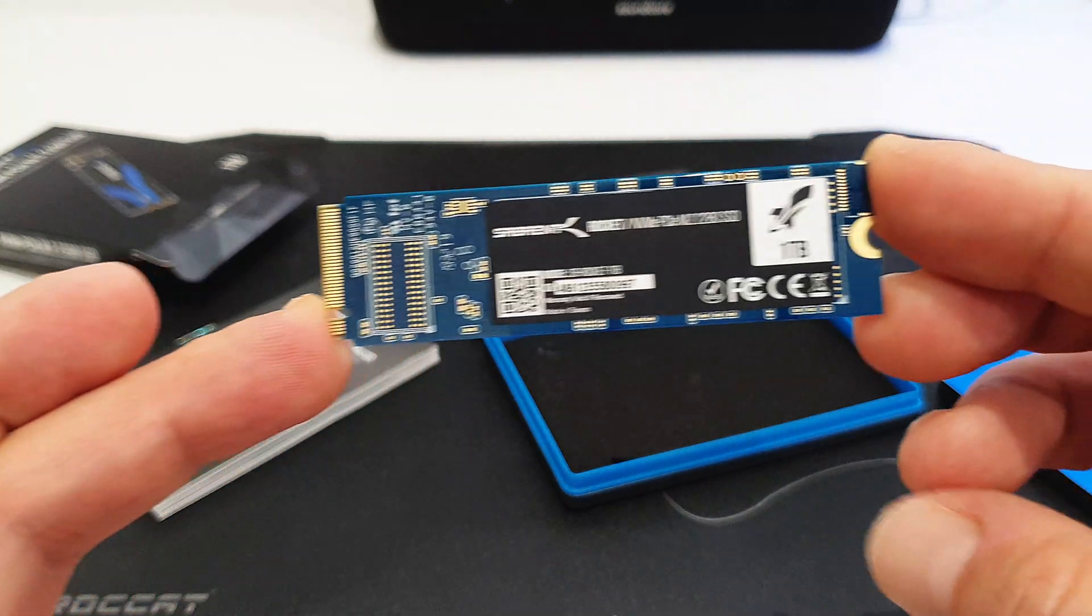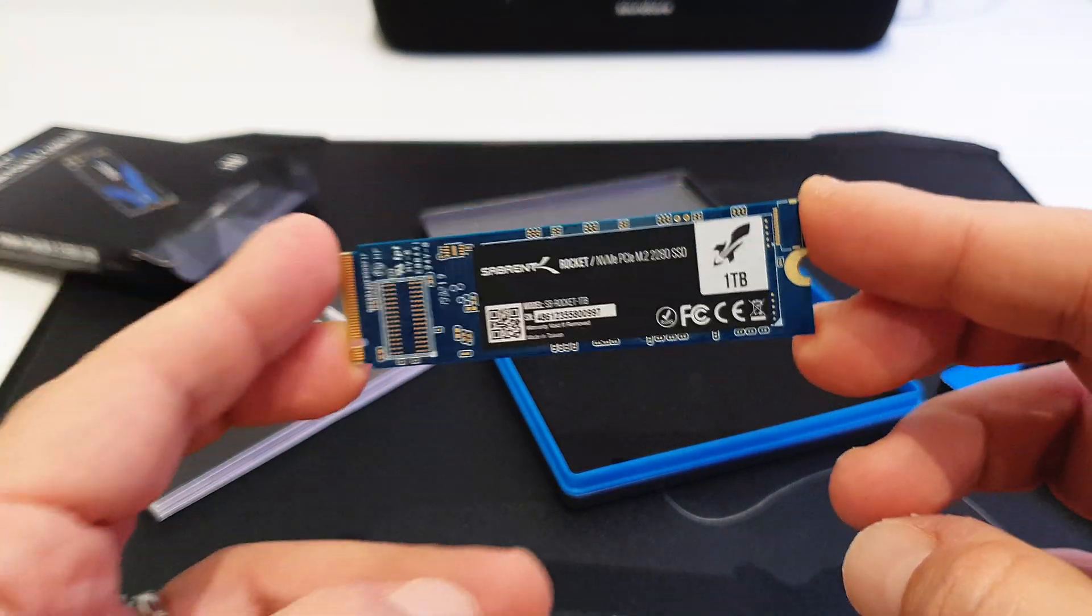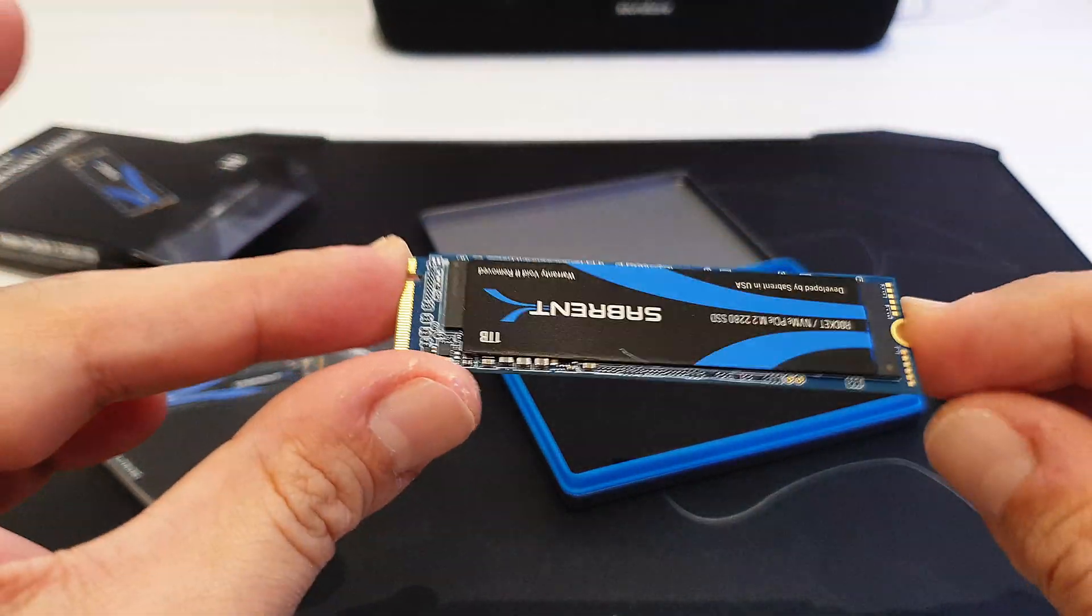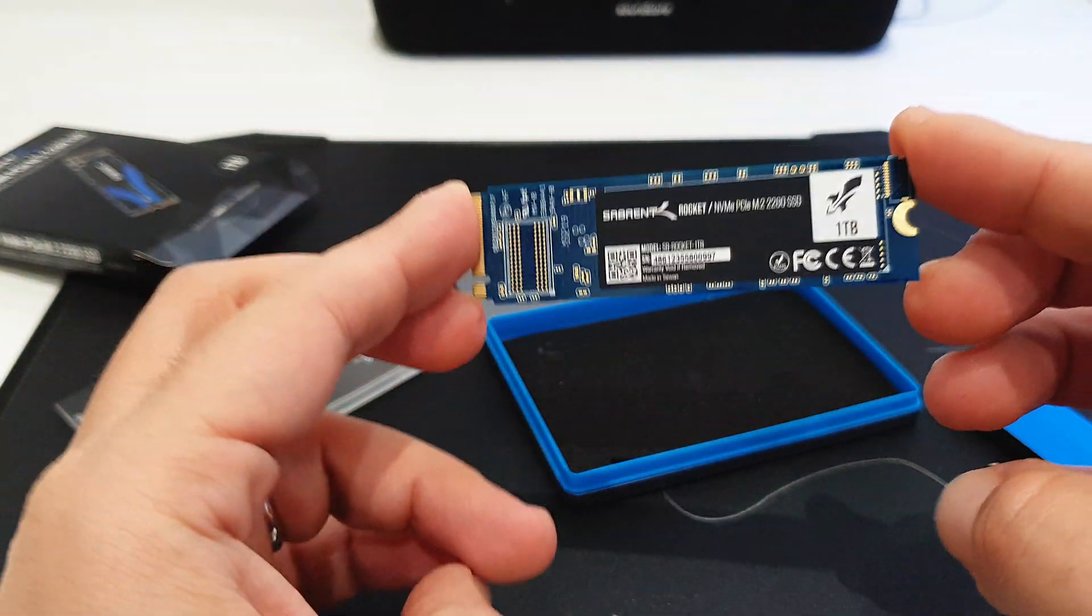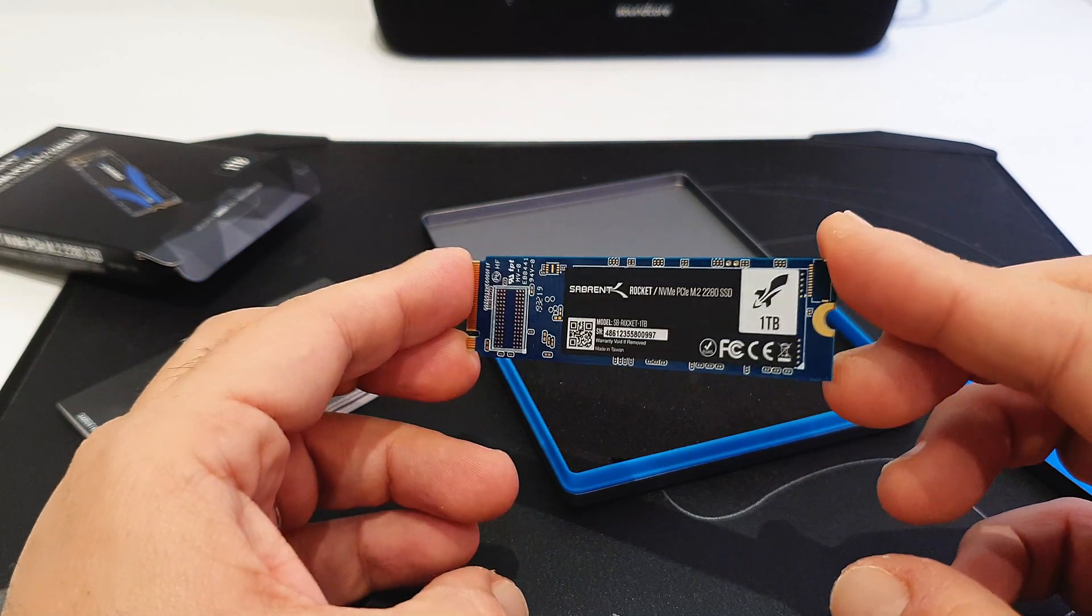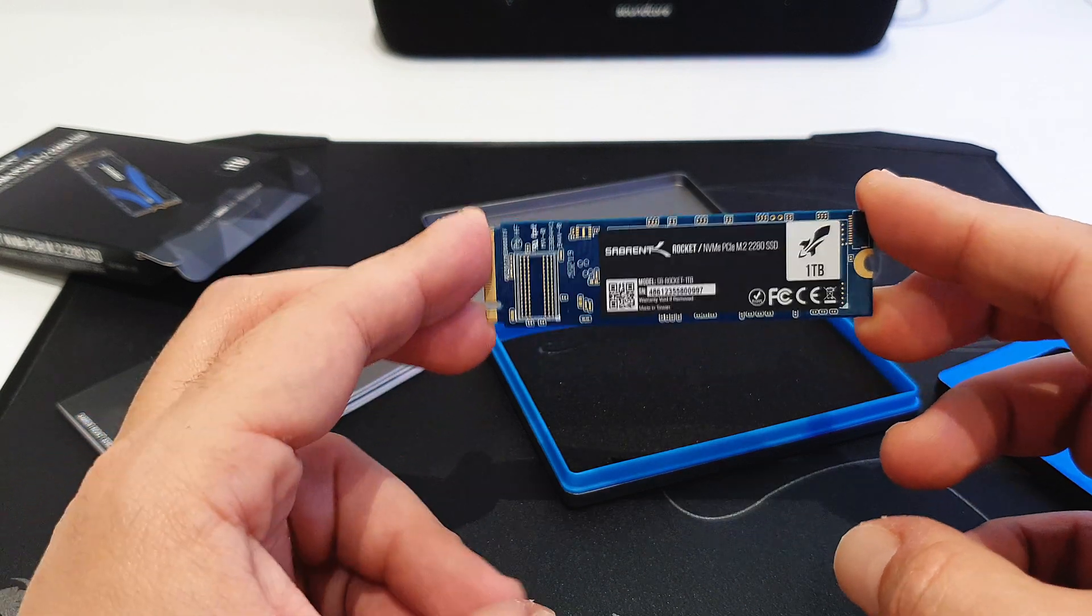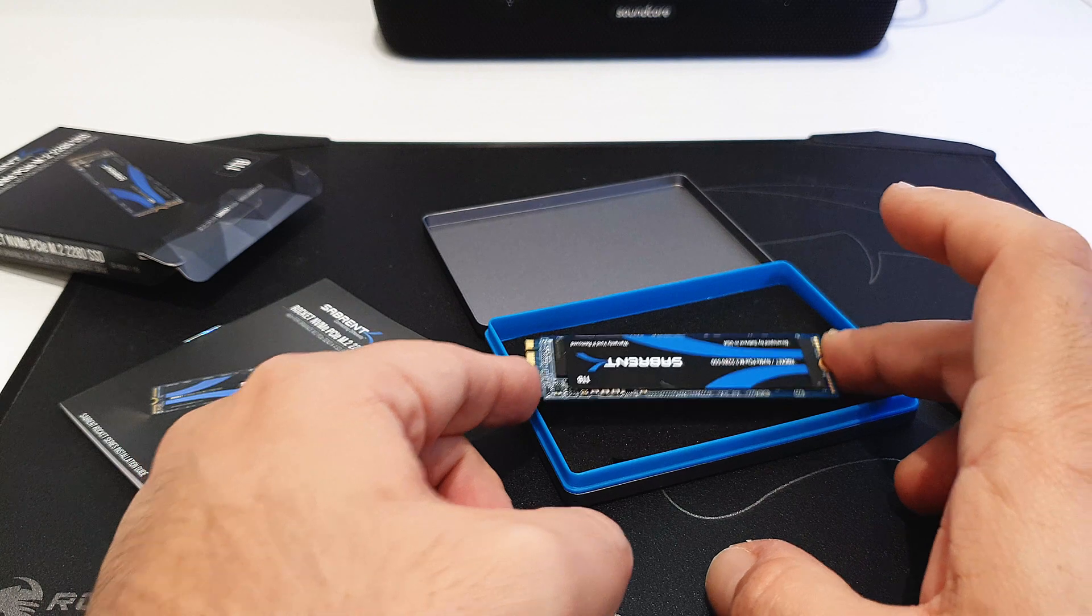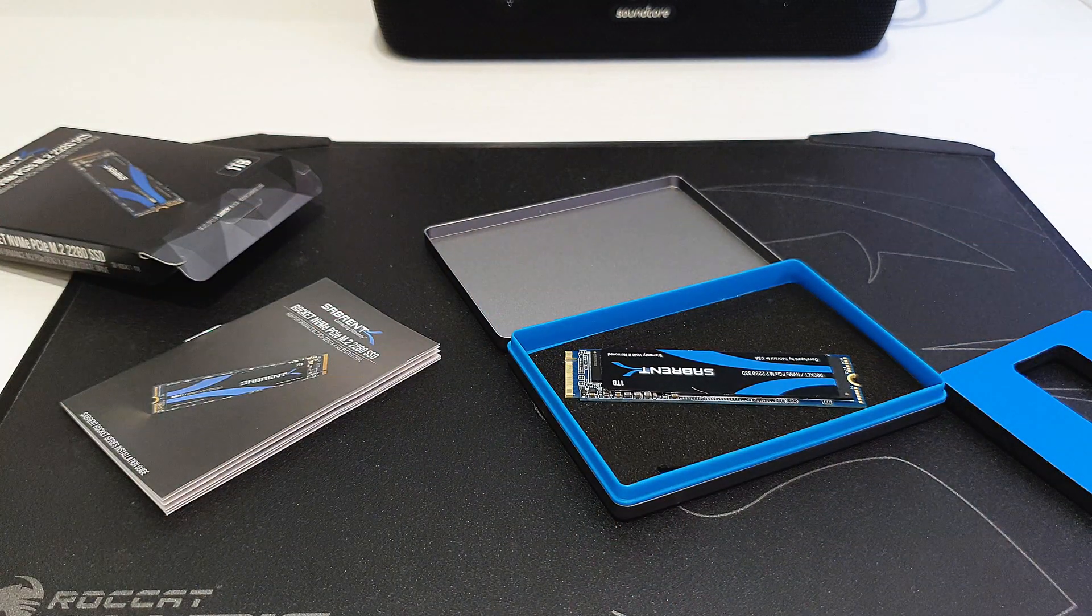So nothing more to say. As you can see, nothing special here - usual M.2 form factor. There is no heatsink but I have it included in my motherboard, so no worries about that. So give me a few minutes and I'm going to install this in the computer and we can compare the performances. See you there.